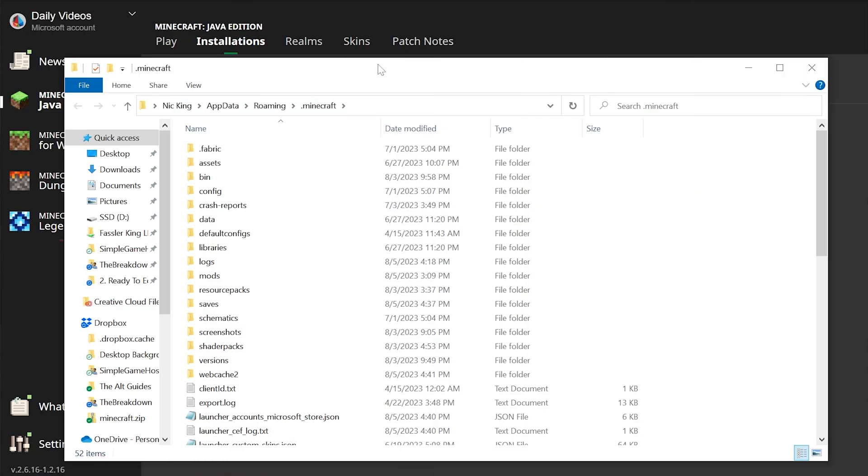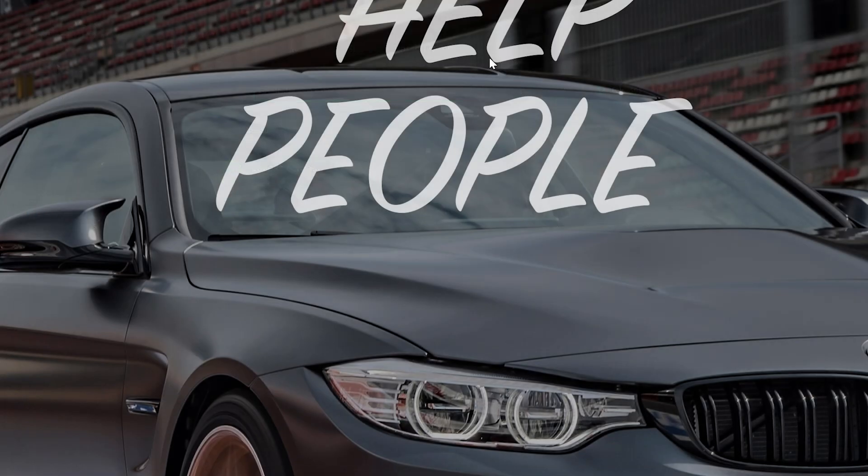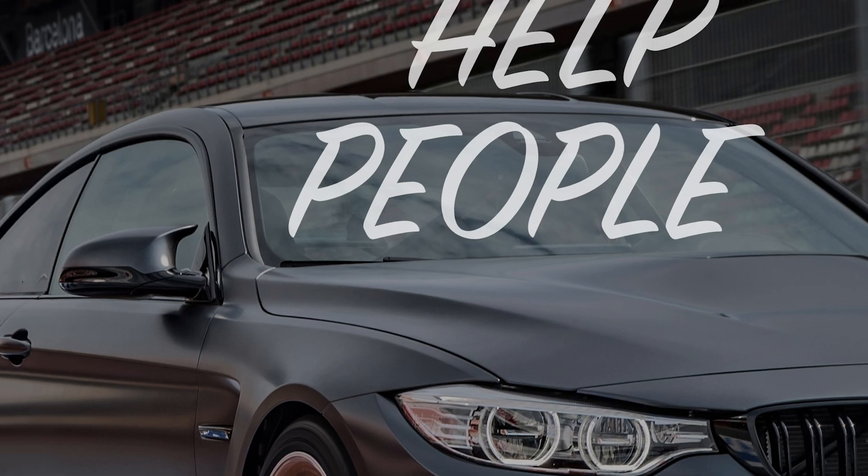Nevertheless, what if for whatever reason you can't access your Minecraft folder this way? You can't use the Minecraft launcher. Well, it's actually easy to get here another way.